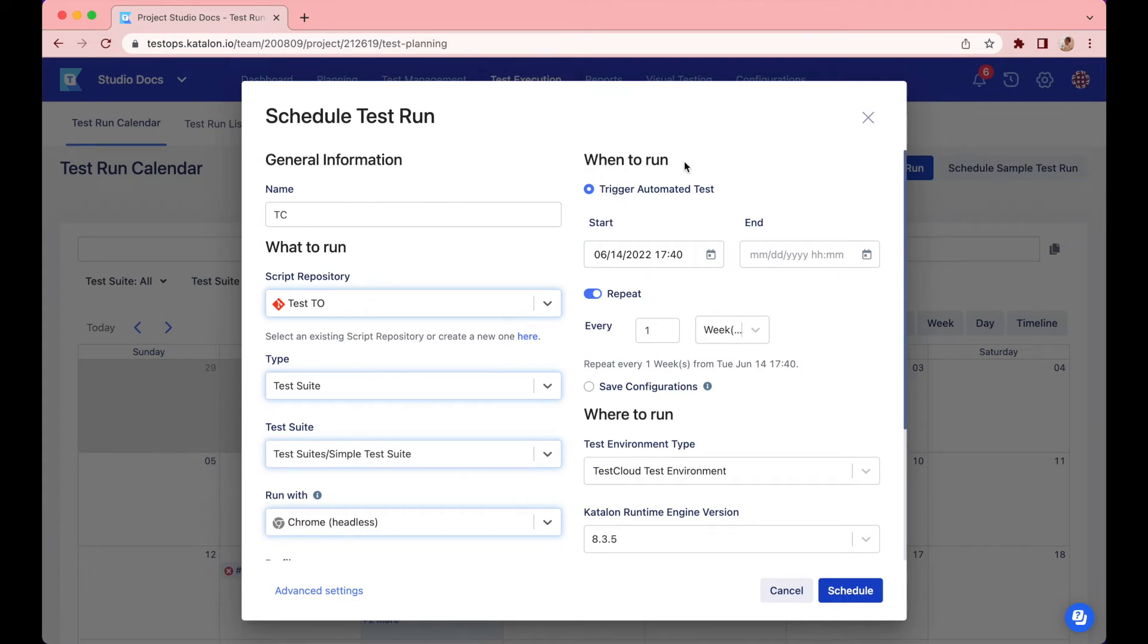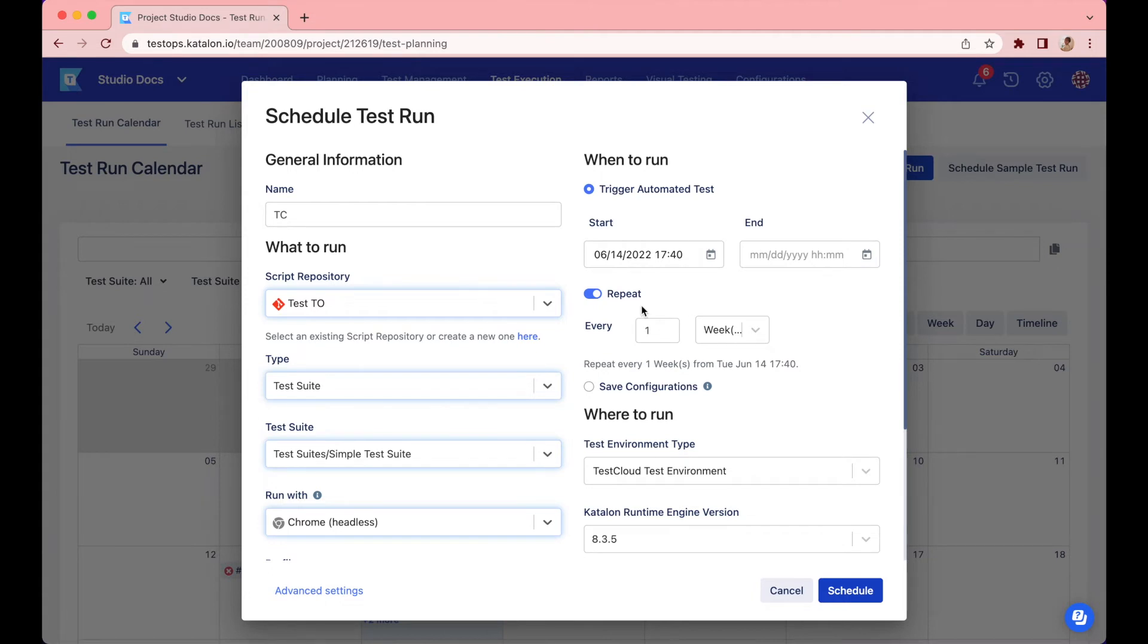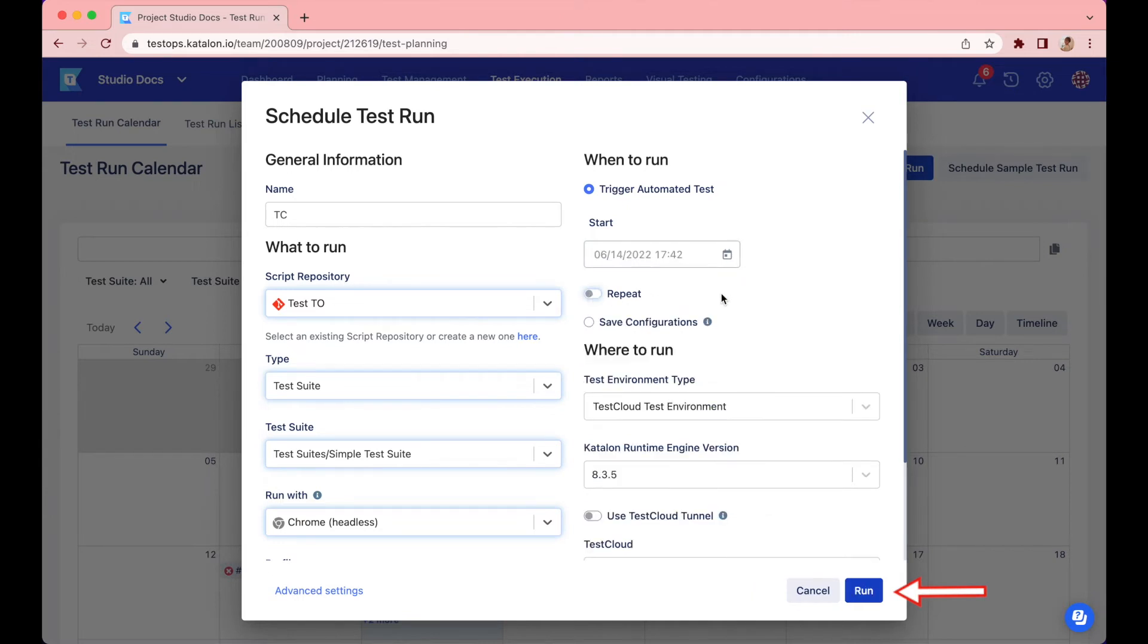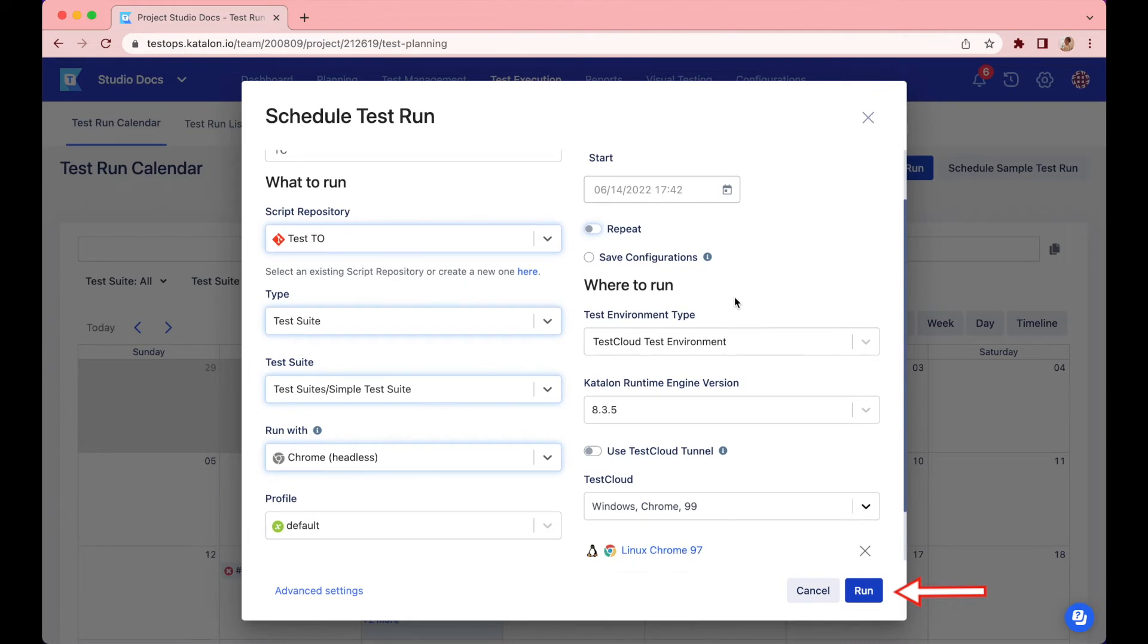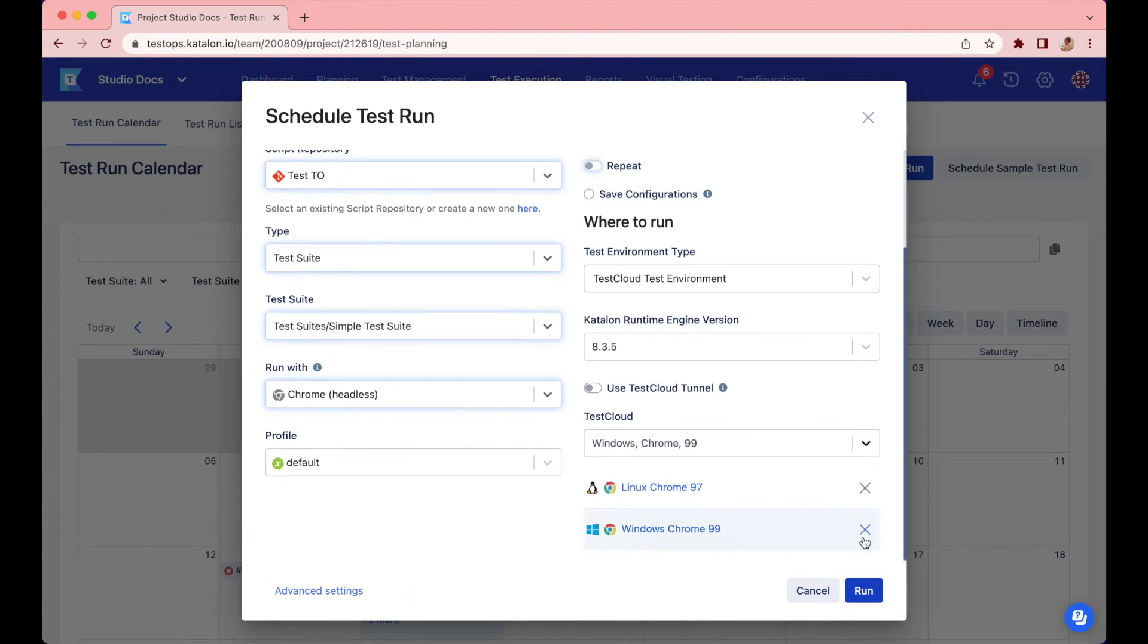Finally, you'll need to set up the when to run. You can trigger the test runs and have them repeated after a certain interval in a time frame. But I want to run this test suite now. To do so, click on the Repeat toggle to turn off the scheduling function. You can see the Schedule button in the bottom right has been turned into Run. Select it.